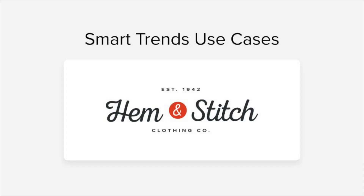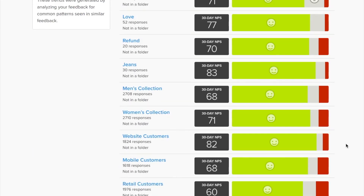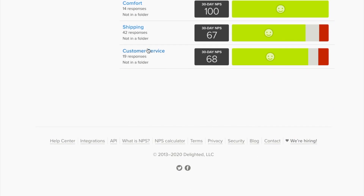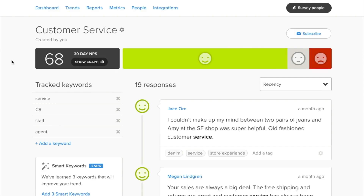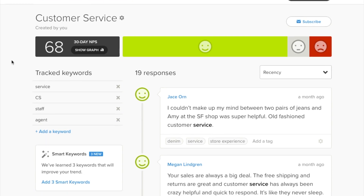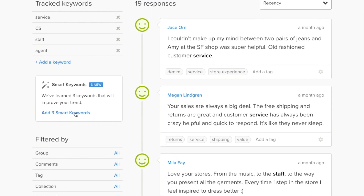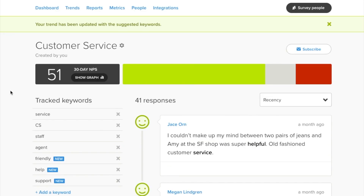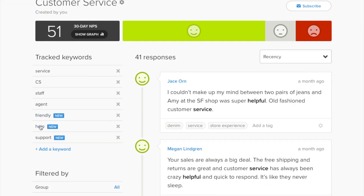Now that we understand what trends are and how Smart Trends can help us track really meaningful topics in our feedback, let's take a look at two specific examples. Here at our fictional company Hem & Stitch, we have a customer service team that helps with things like returns, questions about sales emails, and helps with our VIP memberships. We've already created a trend that tracks people mentioning customer service. Along the left side of the screen, I can see that Smart Trends has suggested three new words to track. I hadn't thought to include these words, but if I add them in, I can see that I'm capturing even more feedback that references interactions with our service team.